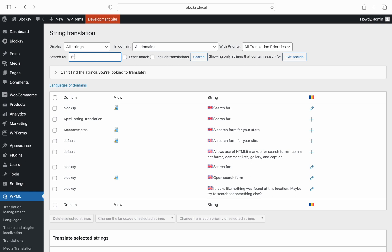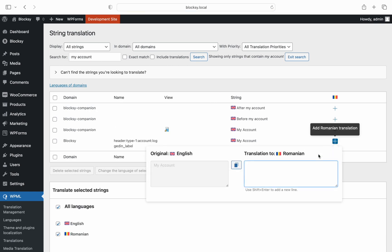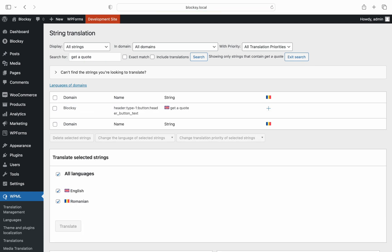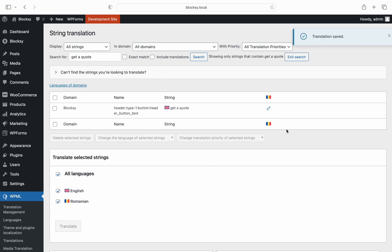Alright, enough with the babble. Let's continue translating the two remaining elements. The same procedure is followed. Search for the string and choose the plus button, then enter the desired translation. Changes should be saved automatically once you close the little translation pop-up.